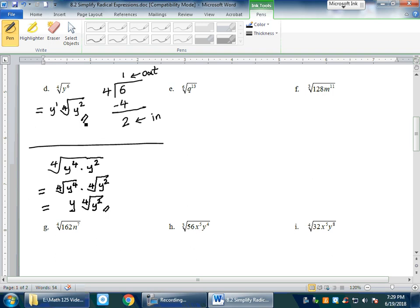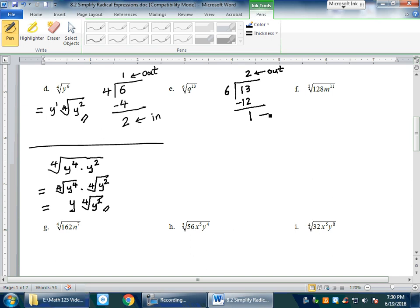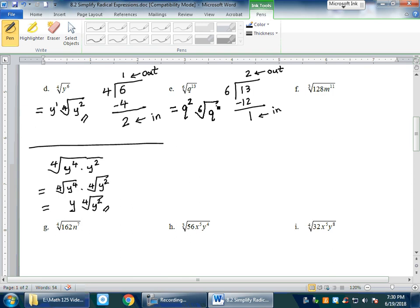Next example: ⁶√(q¹³). To simplify the variable, divide the exponent 13 by the index 6. Six goes into 13 twice with a remainder of 1. The quotient (2) is the exponent outside the radical, the remainder (1) is the exponent inside. Answer: q²·⁶√q.